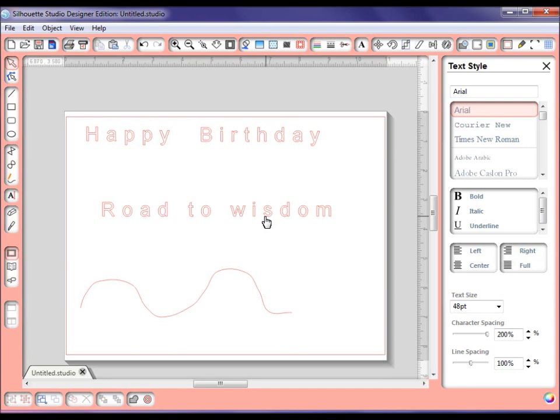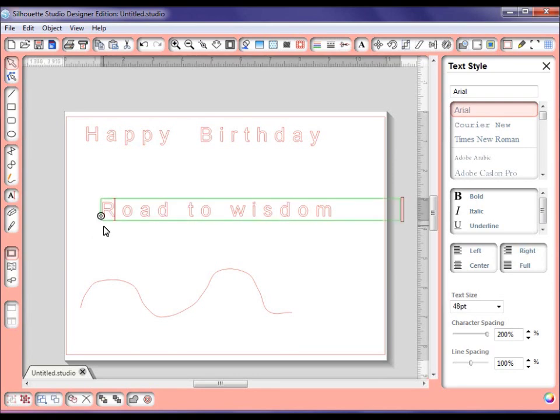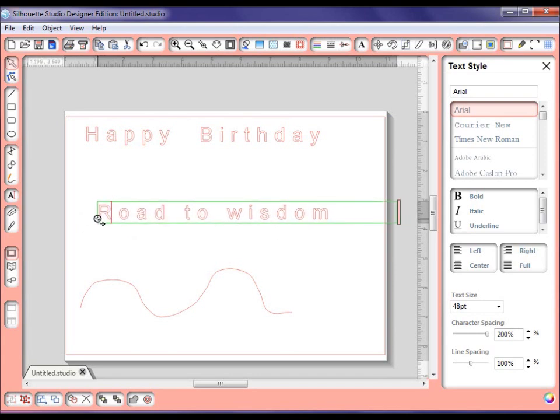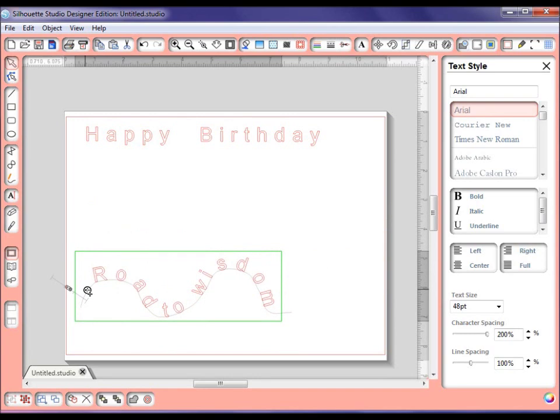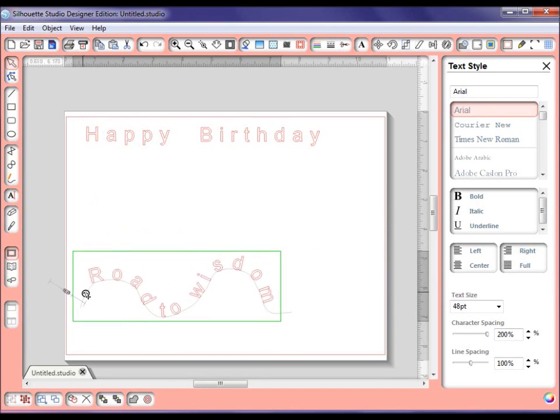I've typed in Road to Wisdom, you double click on this and when you do, you see this green line around it and you see this little toggle over here. You grab the toggle and you just bring it right on down to your path. There you go.